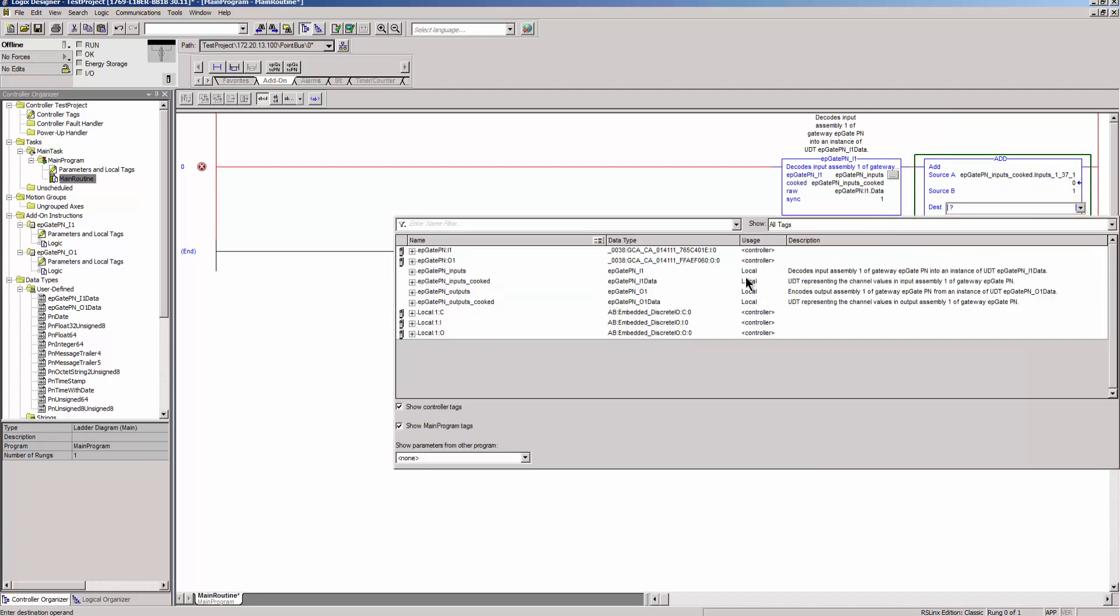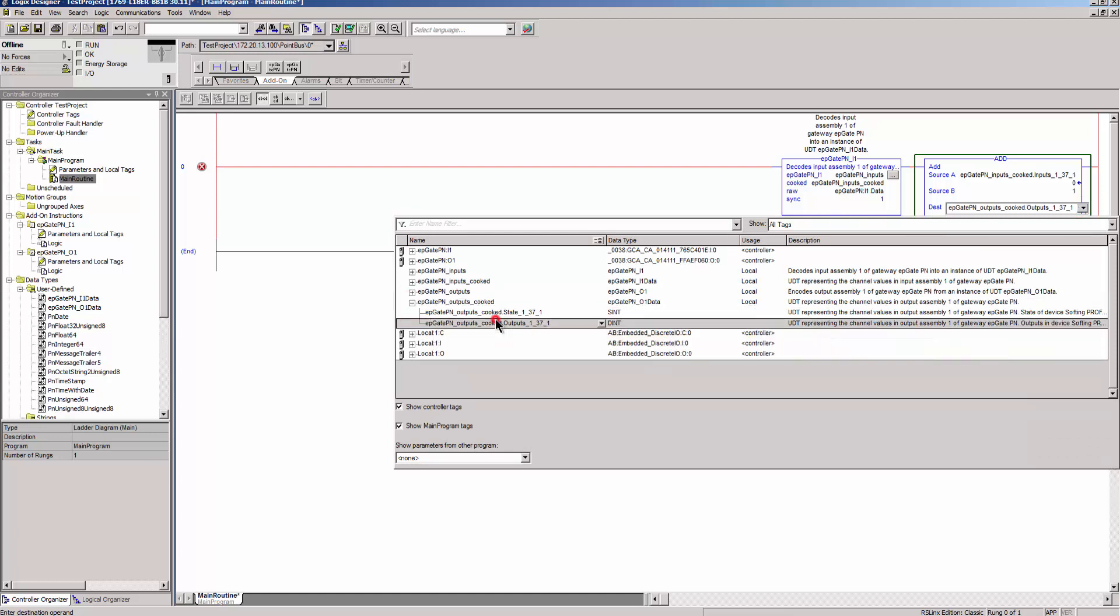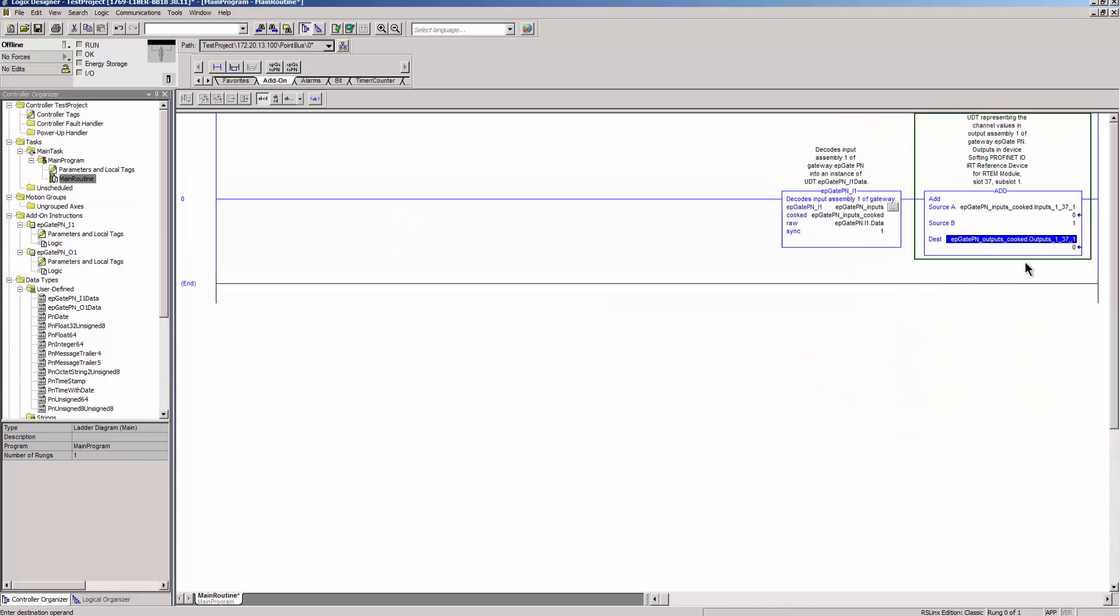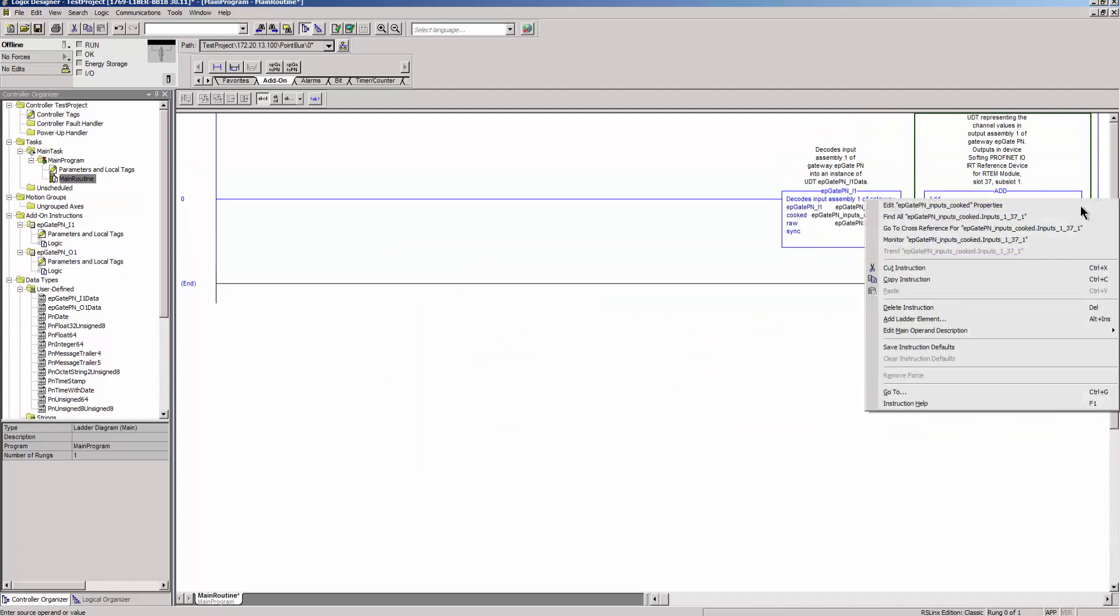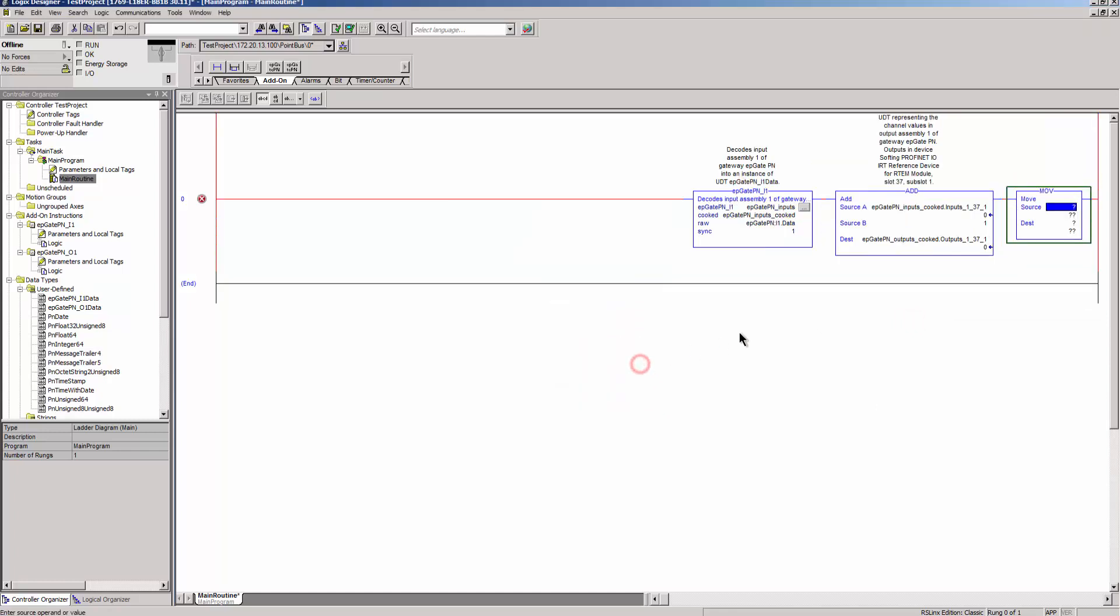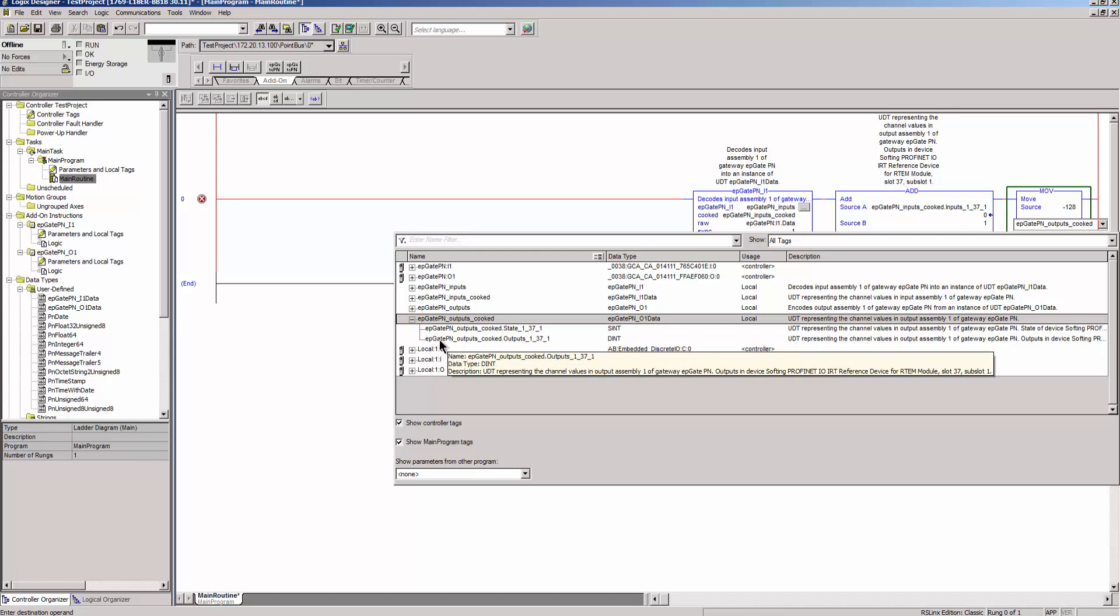In order for the output data to be sent to the PROFINET device, the data status must be set to Valid. To do this, select the MOV block via Add Ladder Element and enter 128 under Source. Under Dest, select the status of the exit data. Now, the output data can be written.